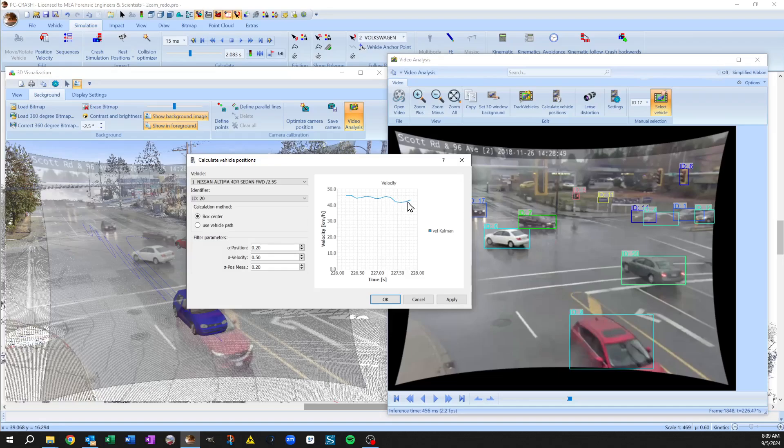so here's sort of the velocity that it's calculating over time. We'll just look at the box center method where it's just calculating what's the center of this box and saying that center is at the one half of the vehicle height above the ground.